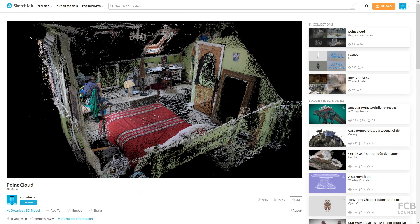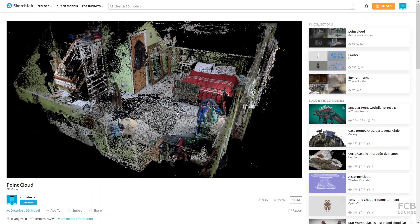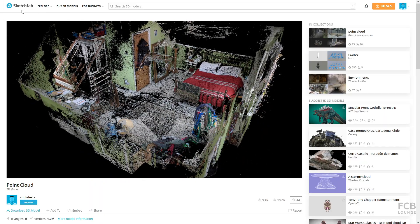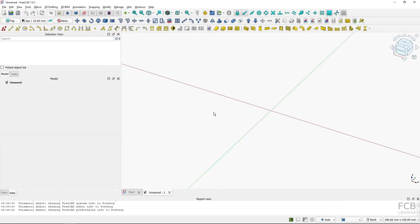Hi, I'm Tom and in this tutorial I will show you how to import a point cloud into FreeCAD and do some basic manipulations of the point cloud. I will be using a point cloud file which you can download from Sketchfab — it's by whooplydards, the link is in the description box below — and I'm using FreeCAD 1.0 in this tutorial.